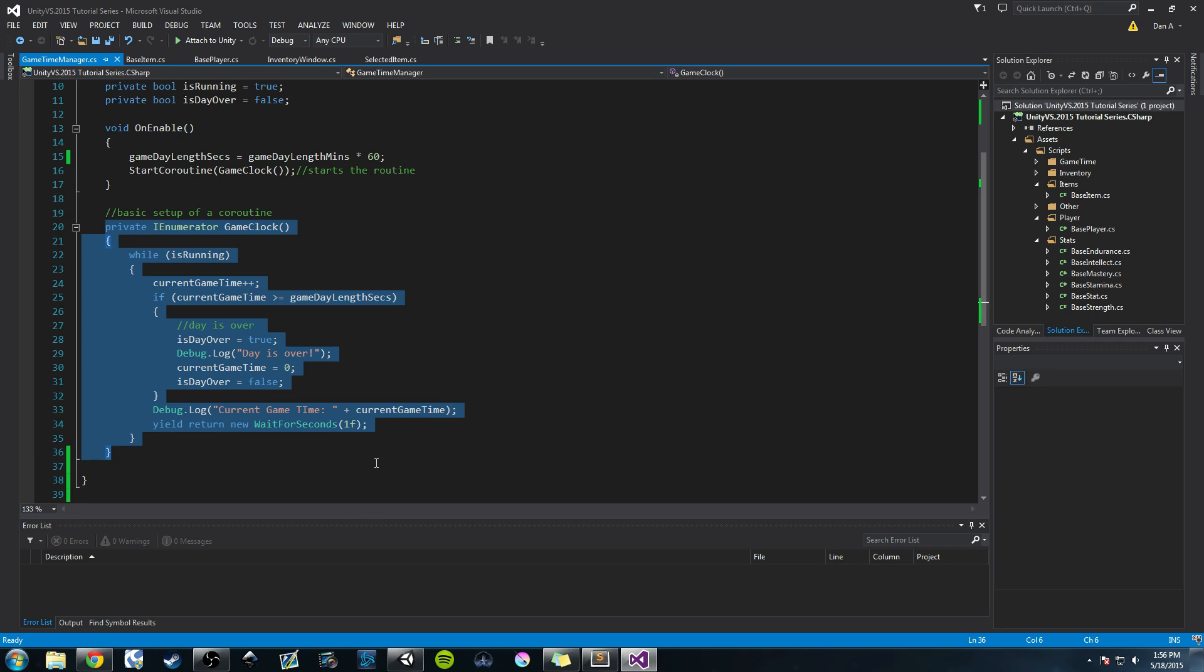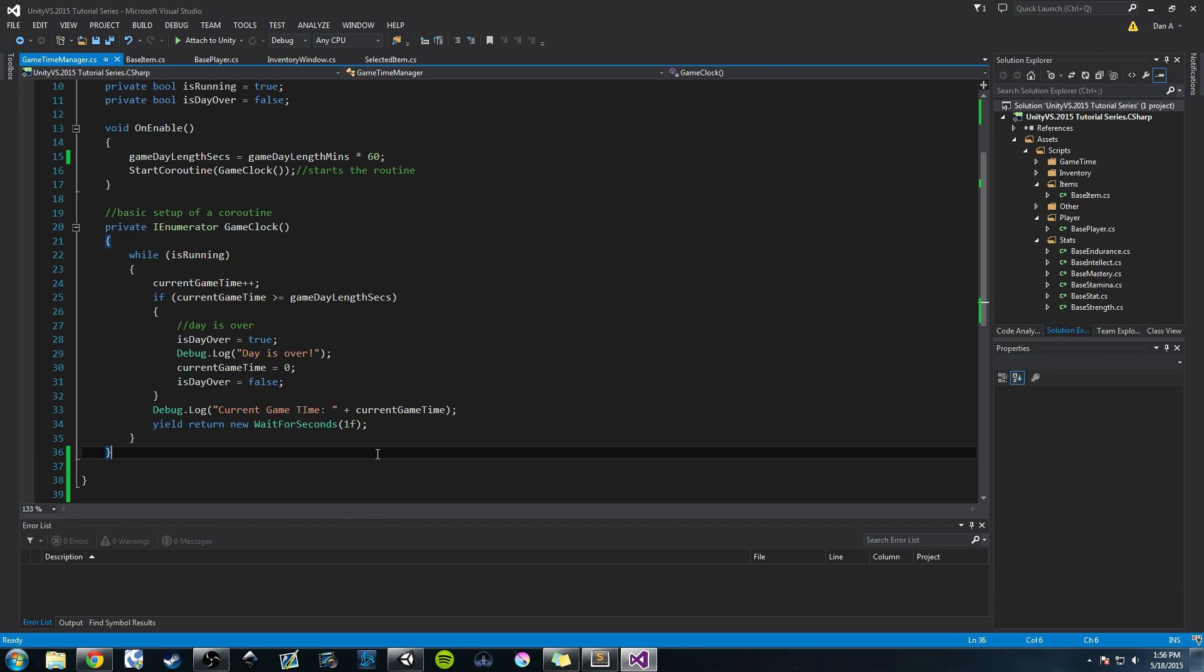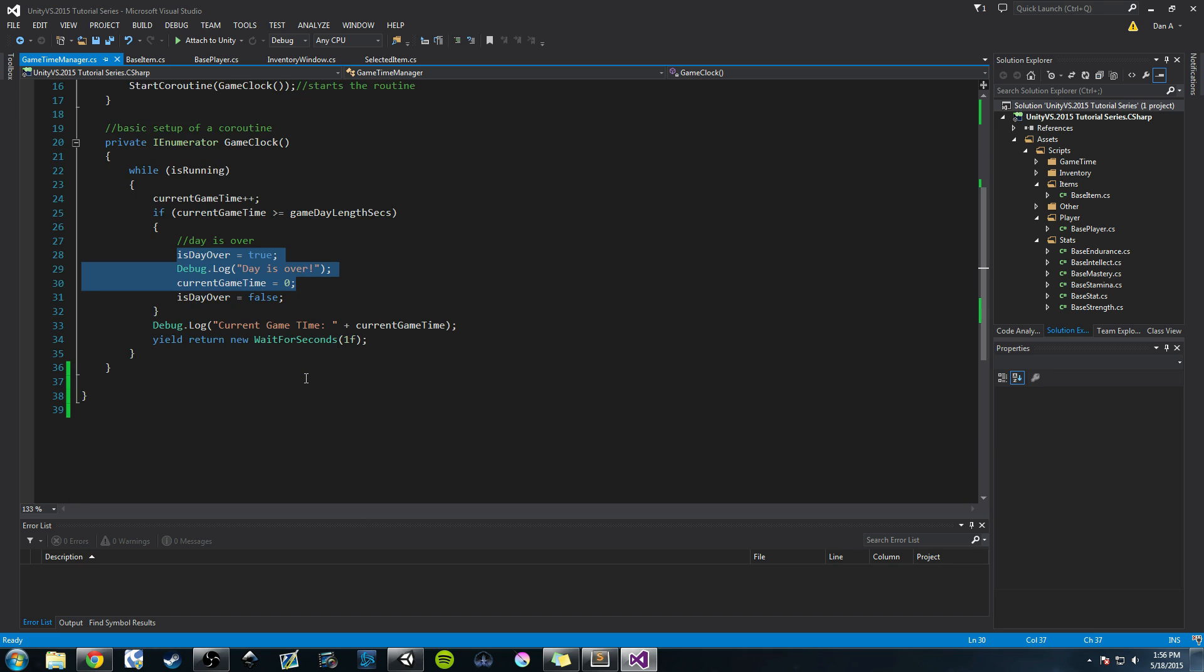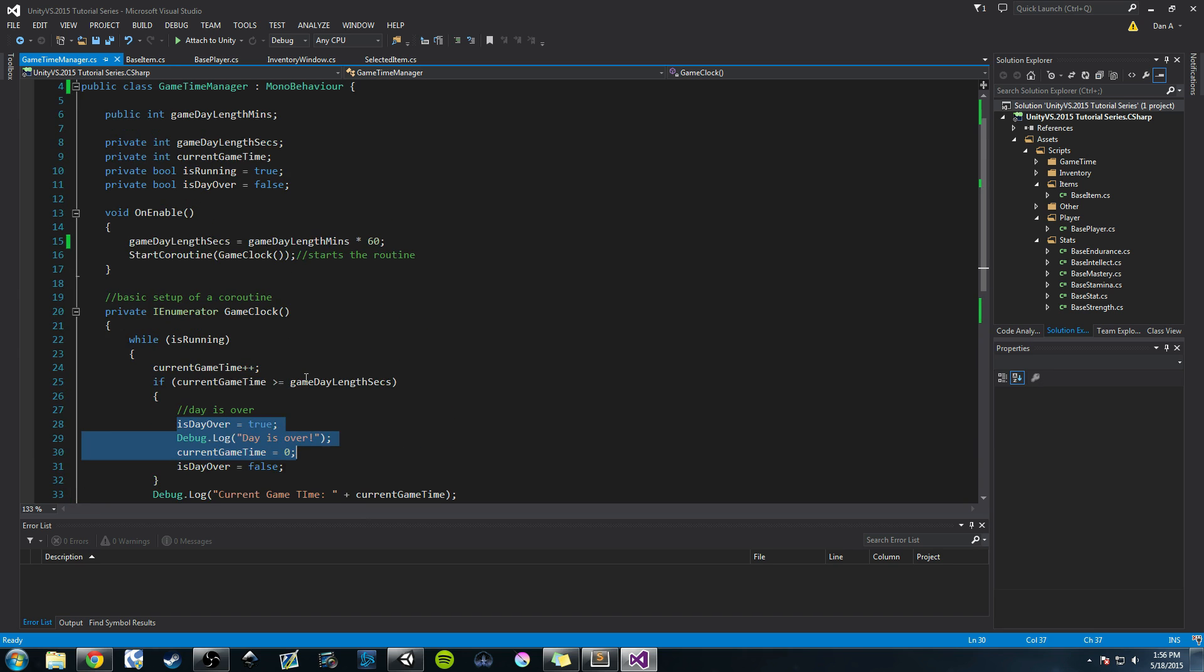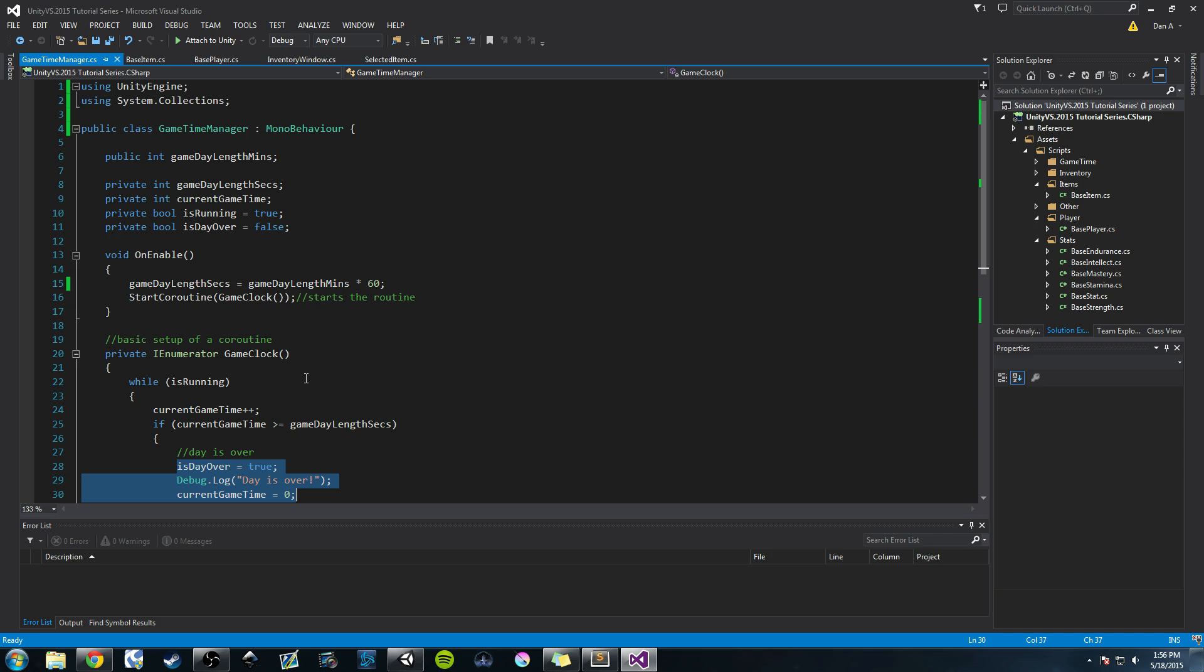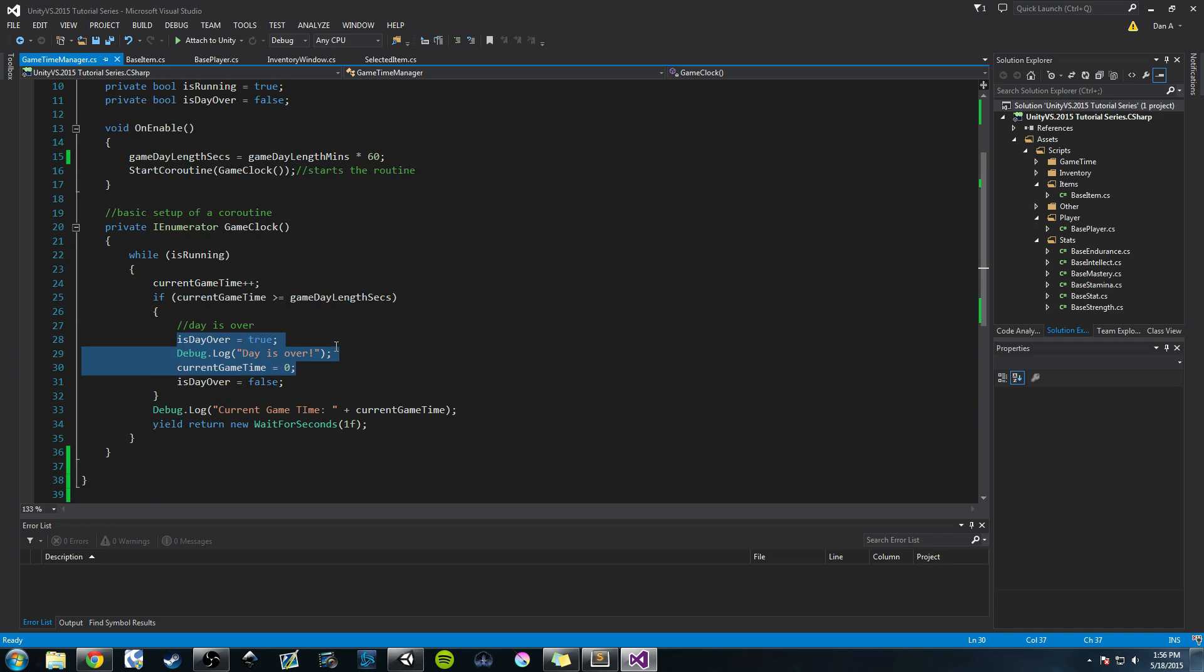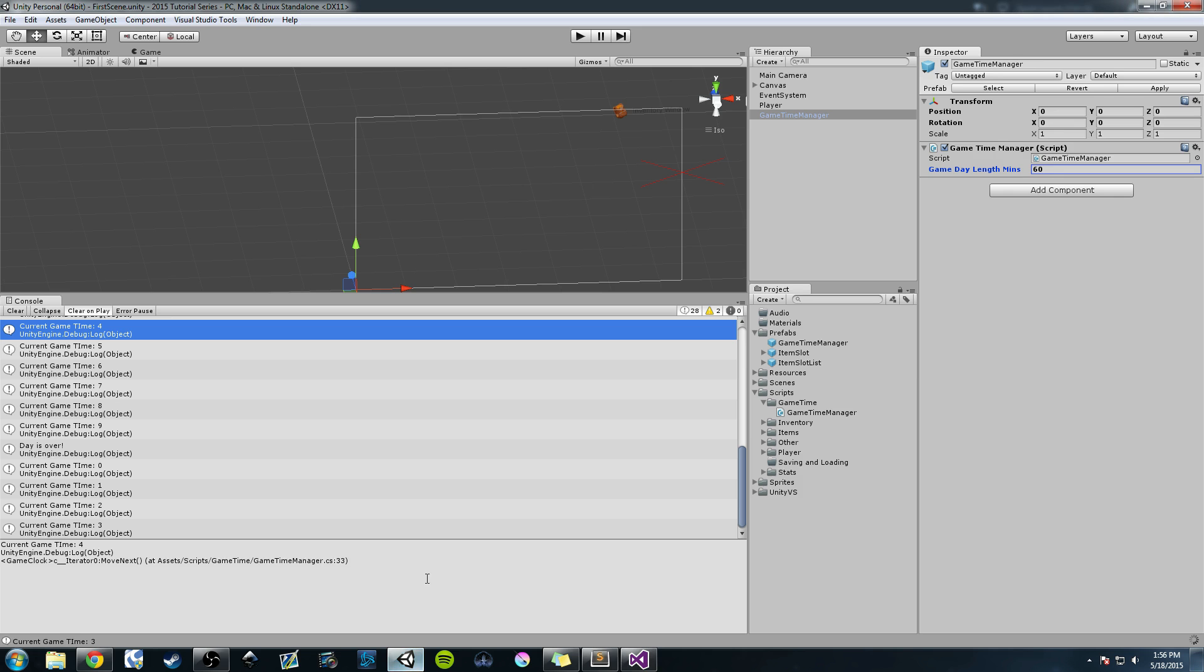In the next video, we're going to explore looking at how to pause and unpause the game clock. And then offload some of this into a different method. And then after that, we're going to be creating an event system. So hopefully you learned something here. Hopefully you can use some coroutines for your own project. And I'll talk to you guys next time.